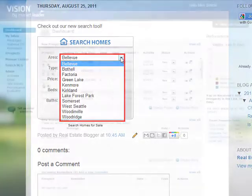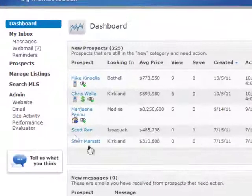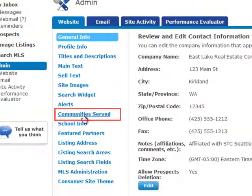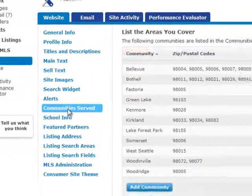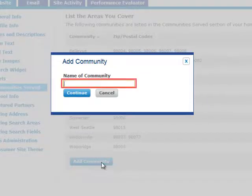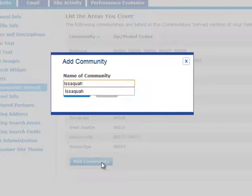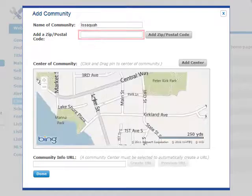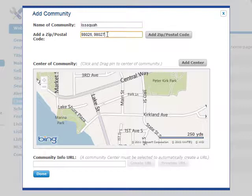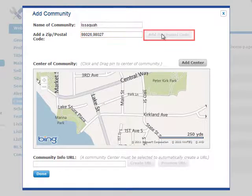To add more communities served, go to the Website section and click Community Served. Then click Add Community. Type in the name of the desired community and click Continue. Next, type in the zip code for the community. If you'd like to add multiple zip codes, simply separate them with commas. Then click Add Zip Postal Code and click Done.